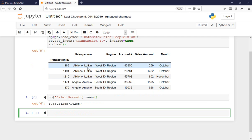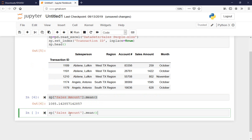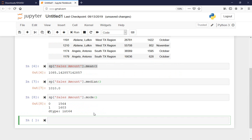We can also get the median — same idea, I'll copy and paste. This is the beauty of working with this software because I don't need to do any real calculation, I just call the function. The median is $1,010. Finally, calling mode — it seems there are two modes: $1,564 and one other value that repeats the most.